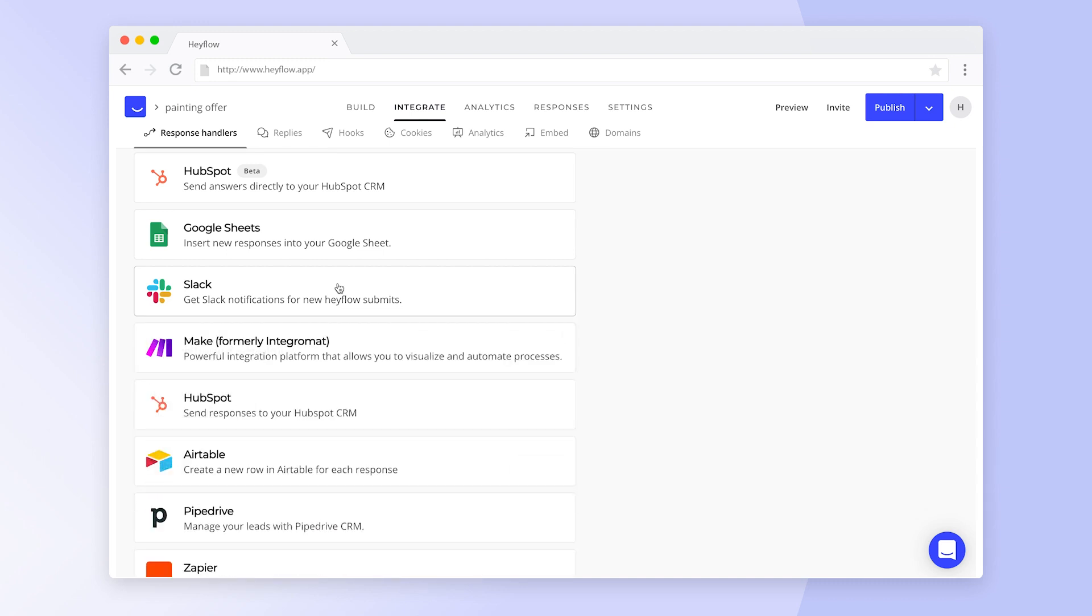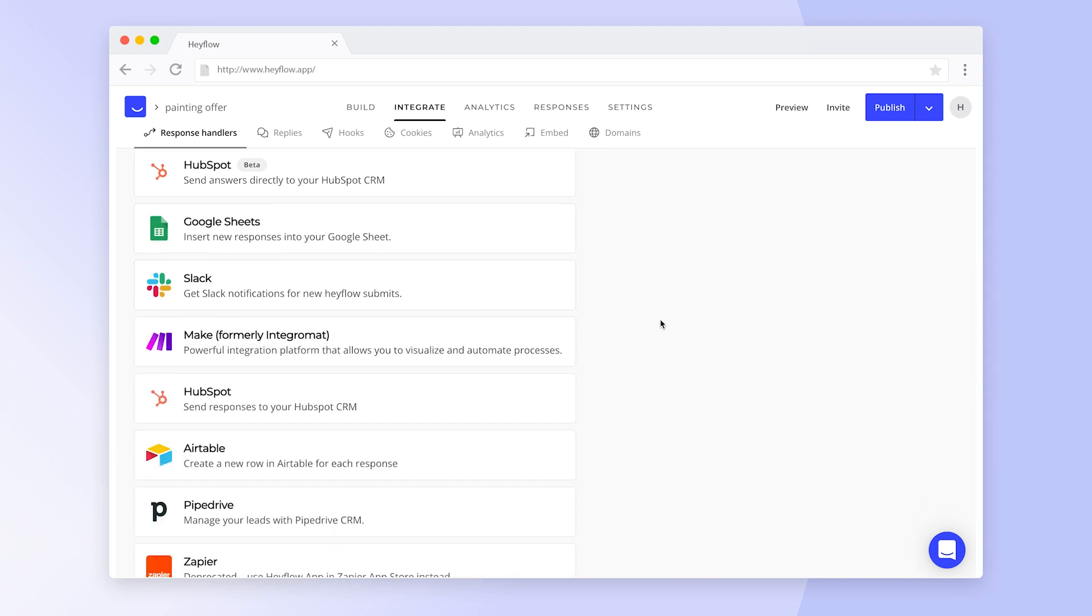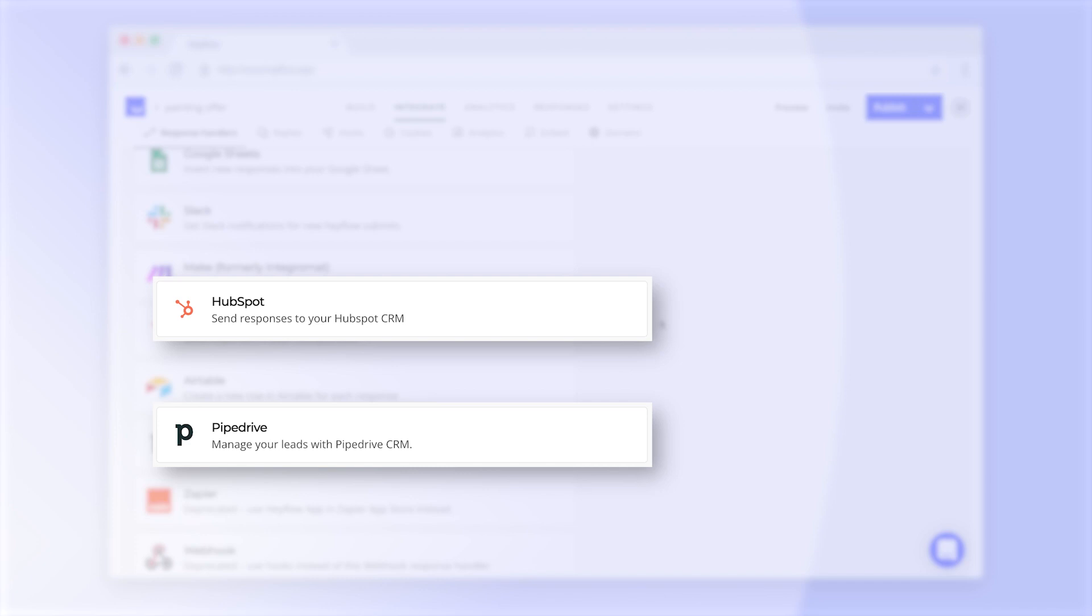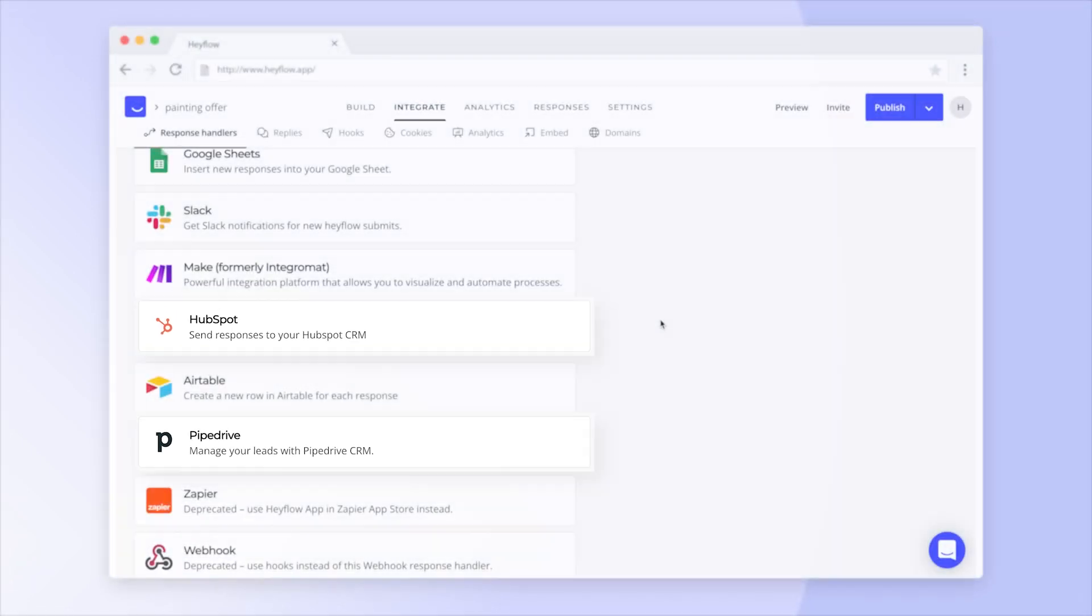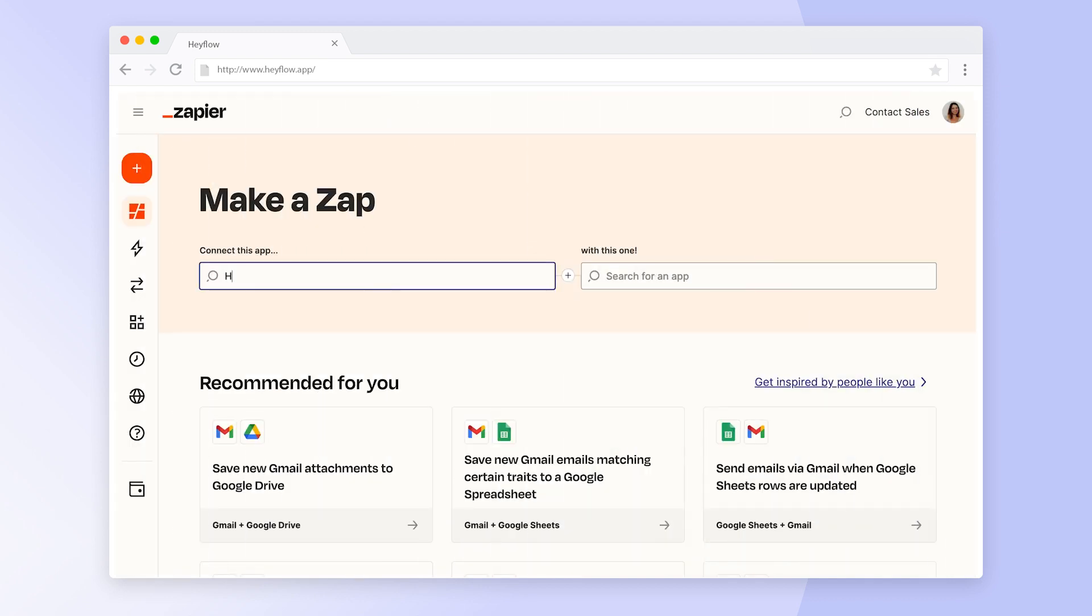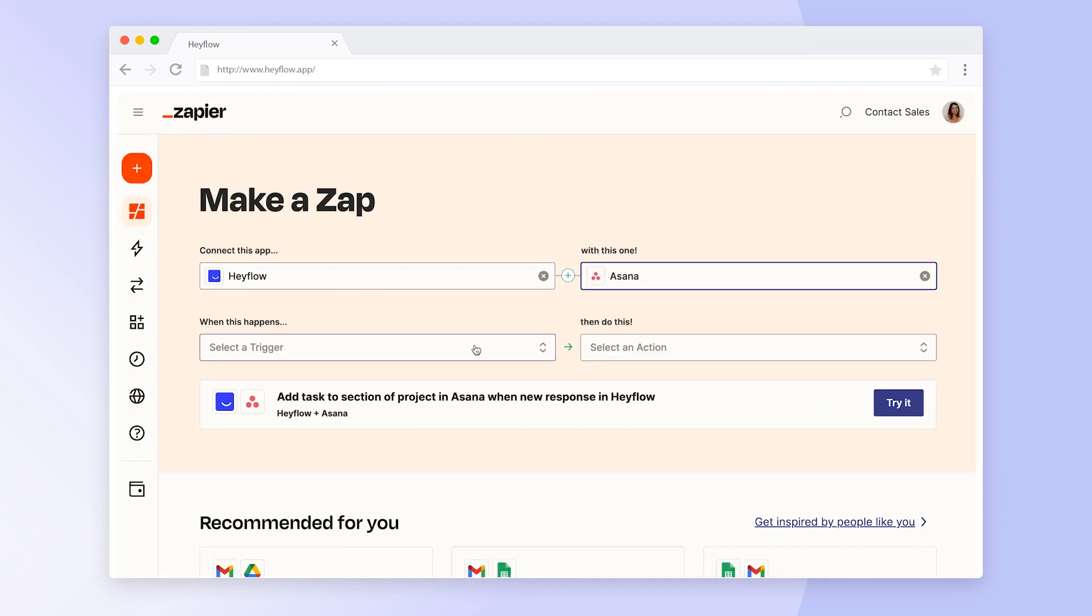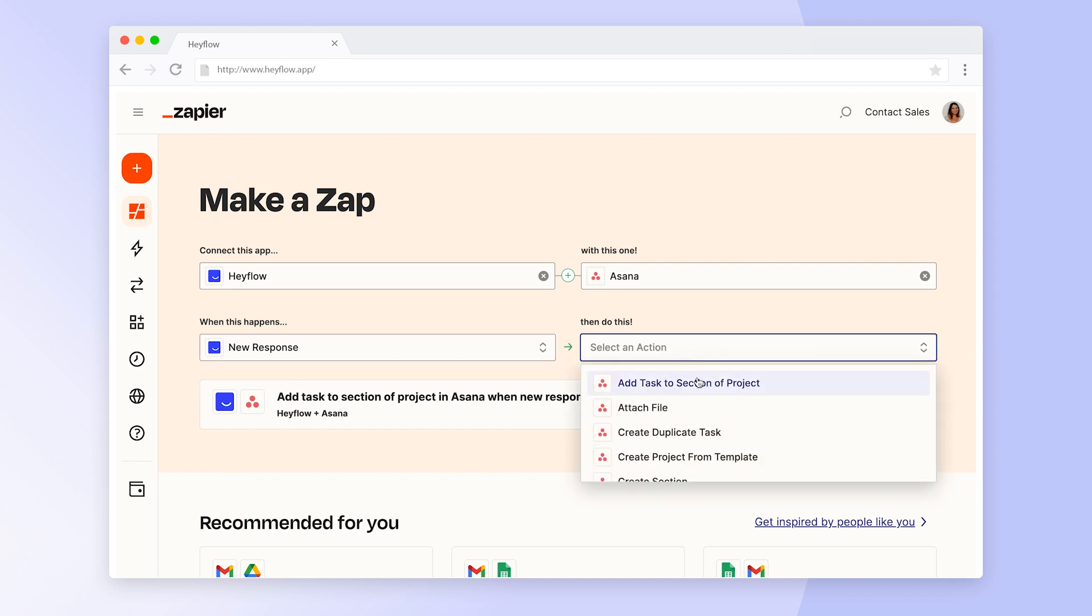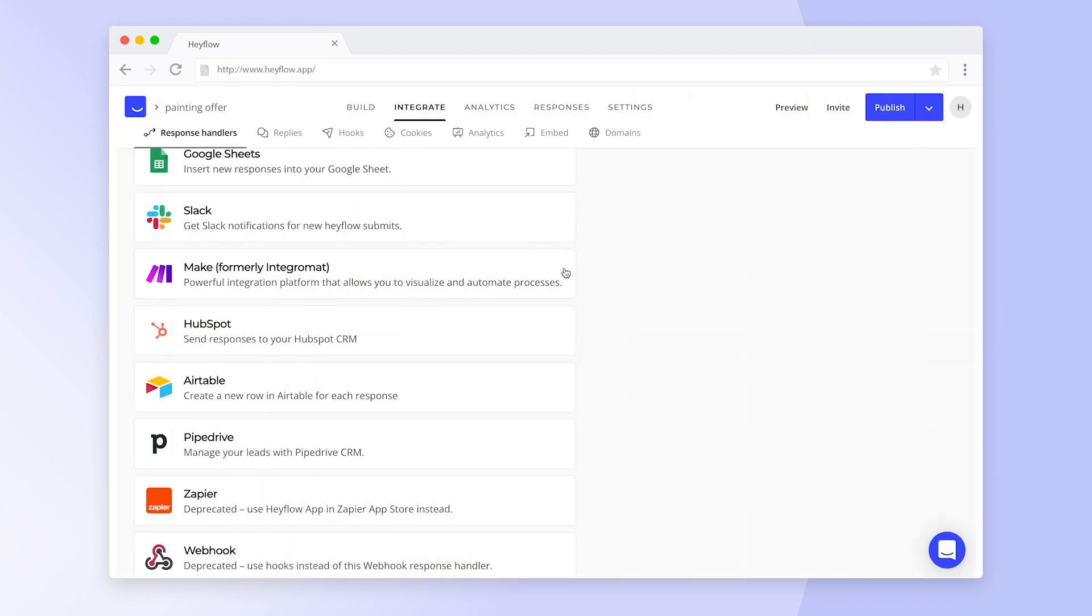HeyFlow integrates with popular CRMs such as HubSpot or Pipedrive, so new submissions can be tracked as new contacts, companies, or deals. If you would like to receive your HeyFlow responses in any other tool not mentioned here, you can always use Zapier to connect your HeyFlow with more than 2000 apps. You can find the HeyFlow app in the Zapier App Store.